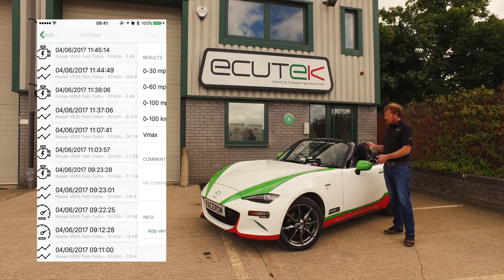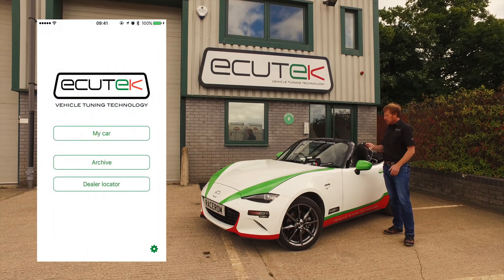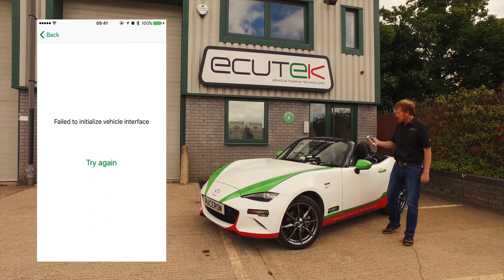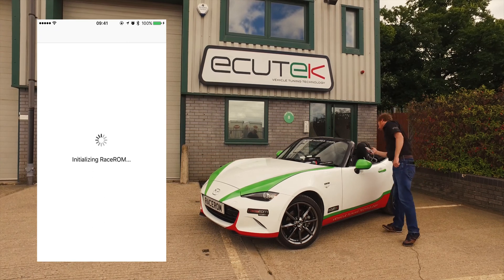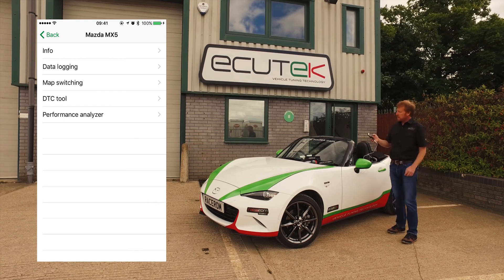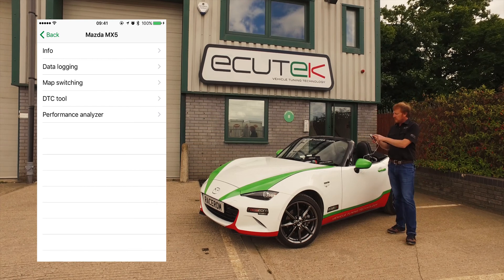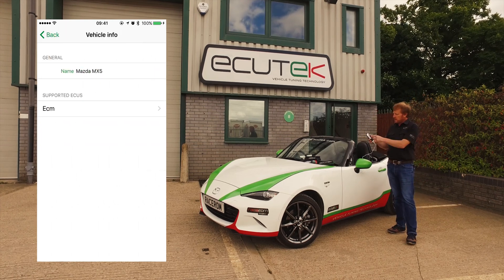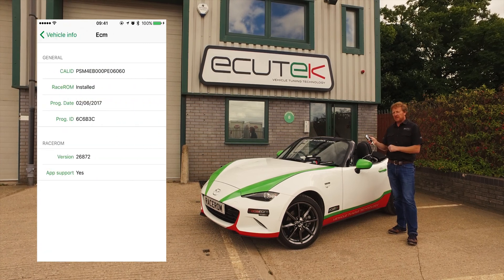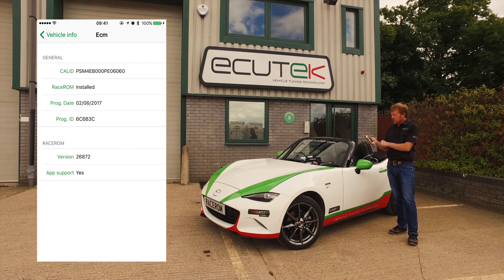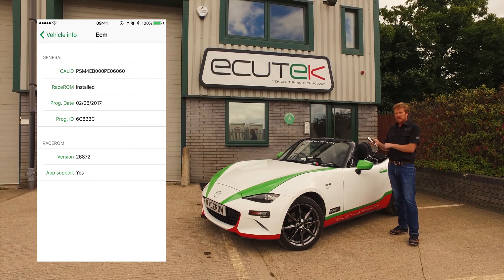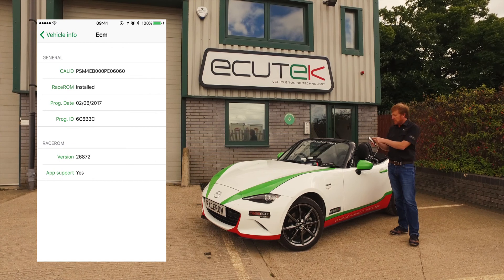We go back to the main menu. I'm going to connect to My Car and we see the main menu for the MX-5. We've got the ignition turned on there, so the first screen is information. Going to Info, we see the engine control module. When we go in we see the calibration ID of this particular vehicle. More importantly, at the bottom we see the RaceROM is installed in the ECU and that it supports the app ECU Connect.